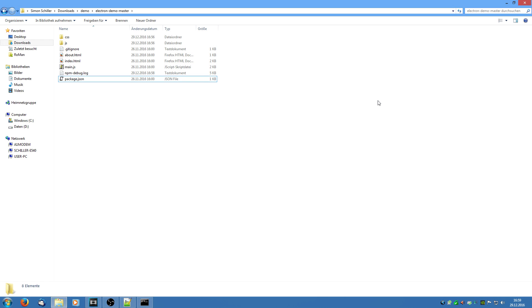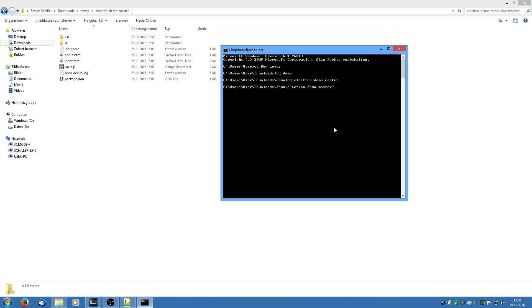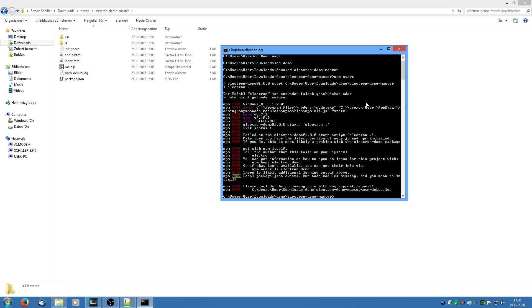Ok so I have downloaded my demo project from my github repository. The link to this repository is in the video description. And if I try to start it I will go to the command prompt and I would say npm start. Now this will not work because as you can see the computer does not know the electron command.